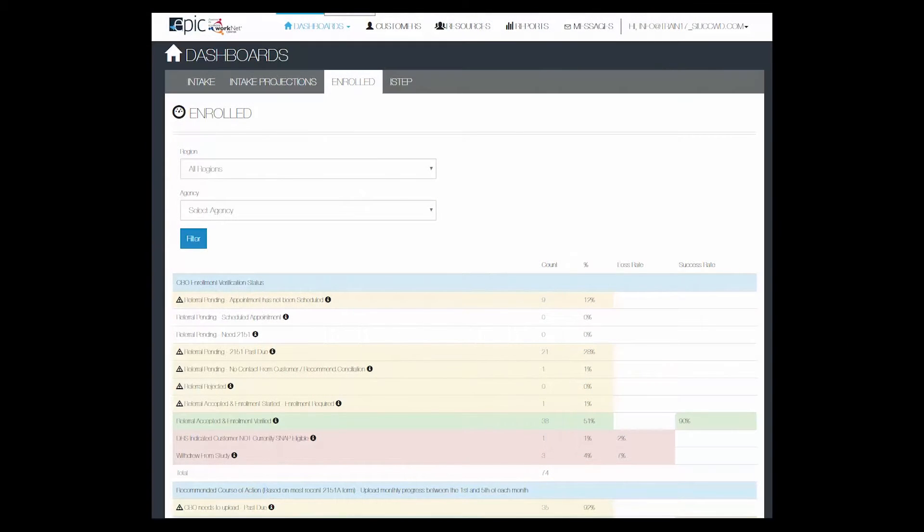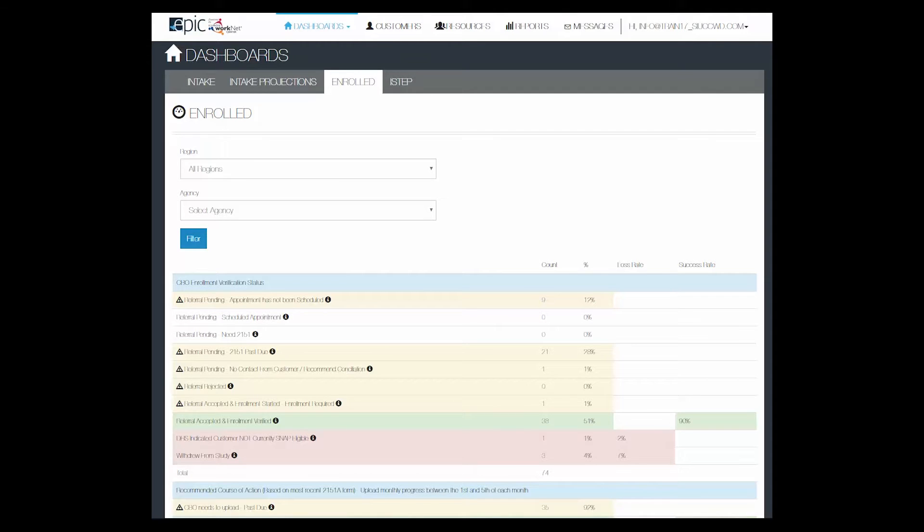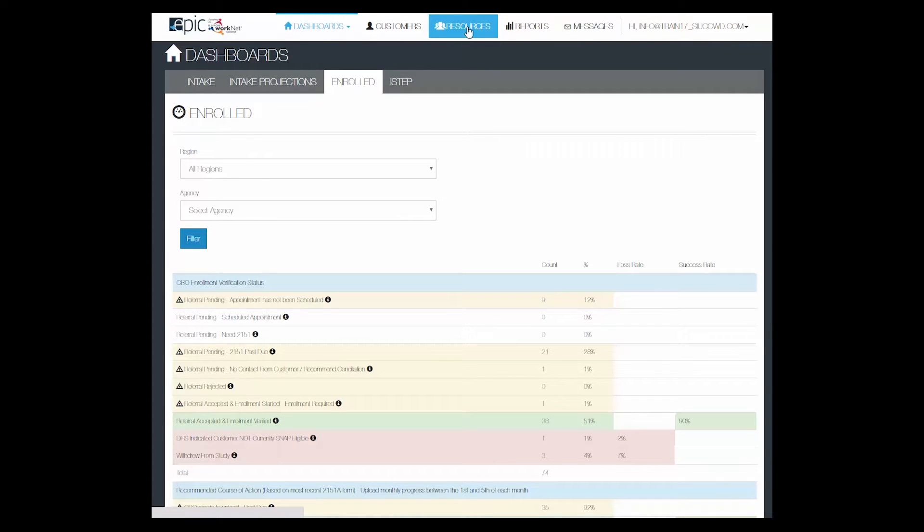This video will discuss how to add a schedule for your training program for intake orientation. From the Dashboard, go to the Resources tab